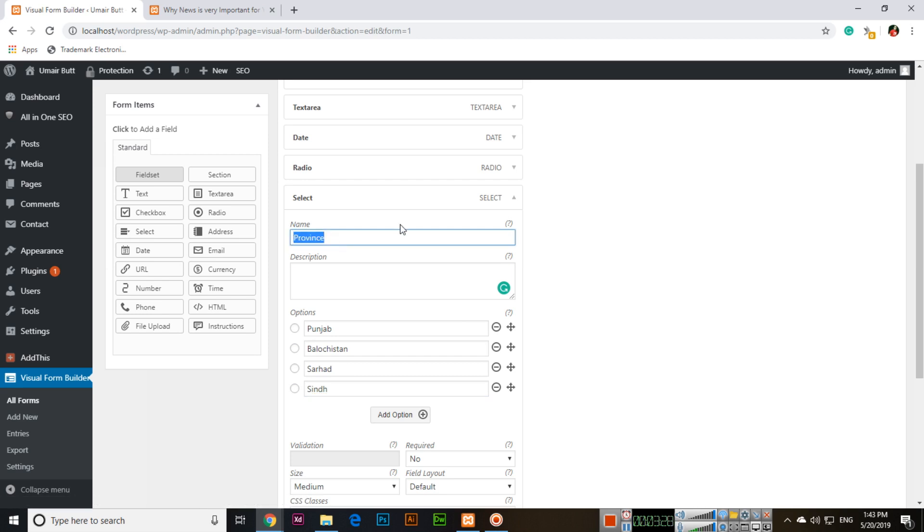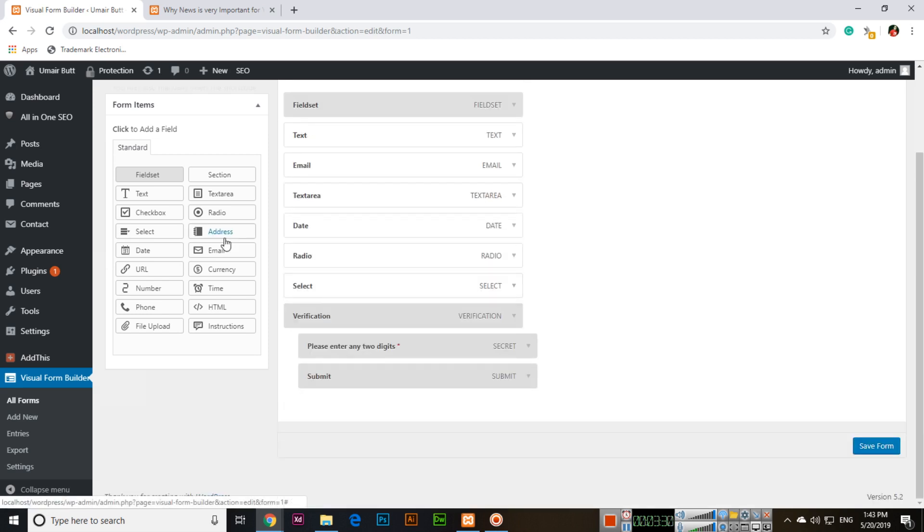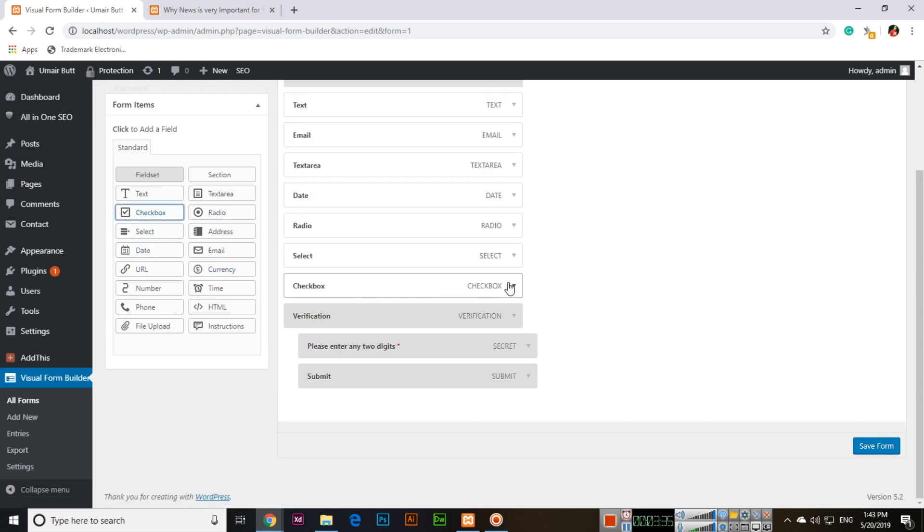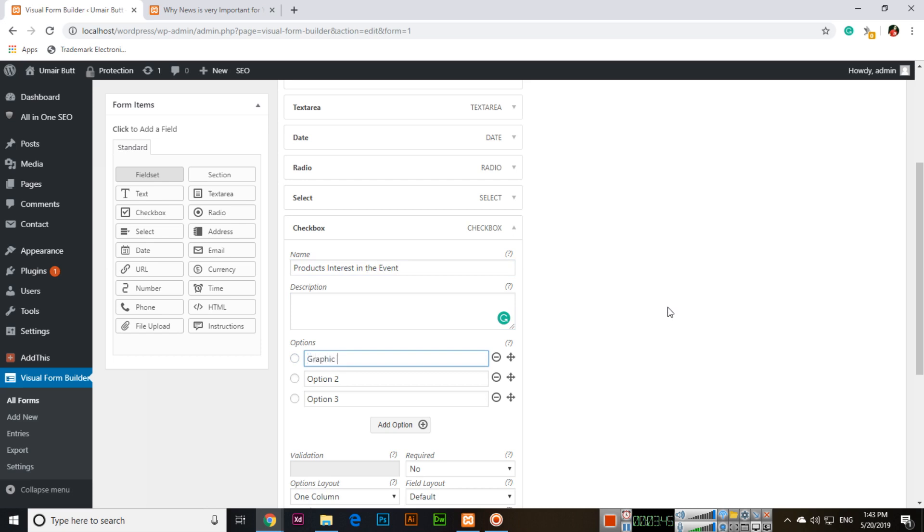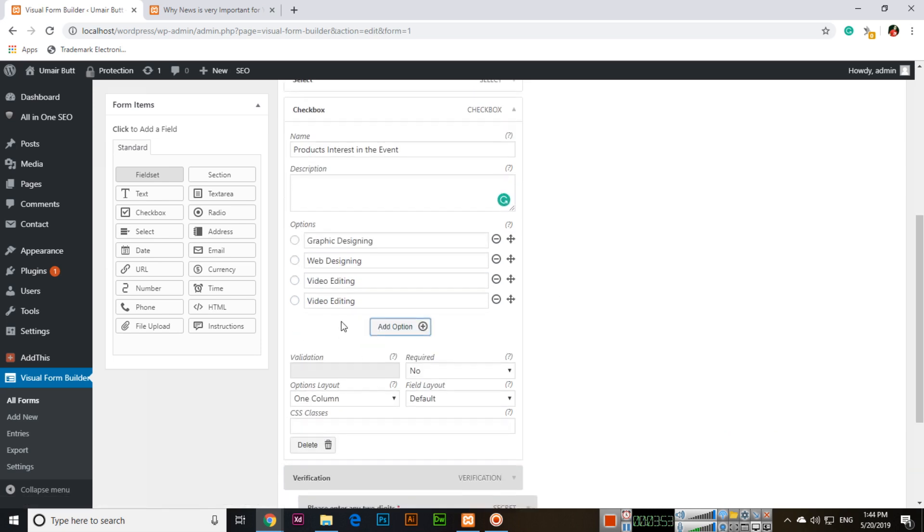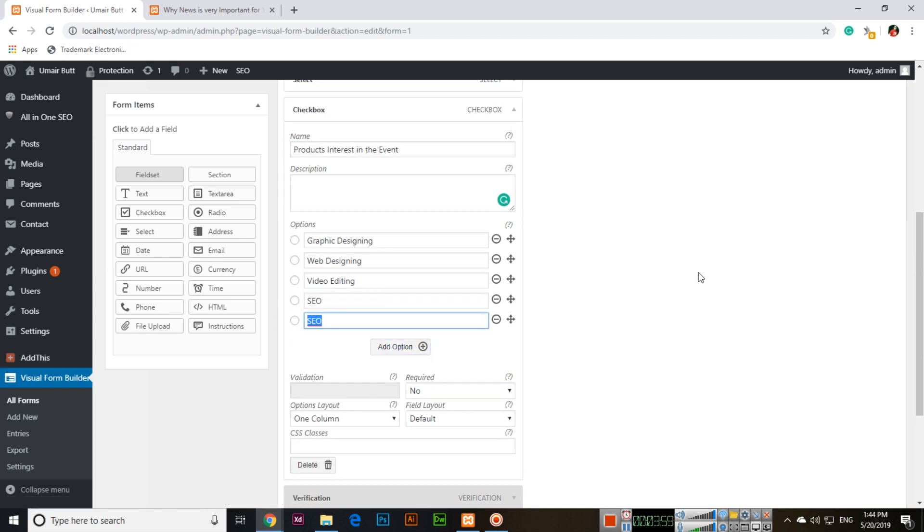Add checkboxes so they can select multiple choices for Products Interested in the Event, like Graphic Designing, Web Designing, Video Editing, and SEO. You can add more options using Add Option, for example Digital Media Marketing.